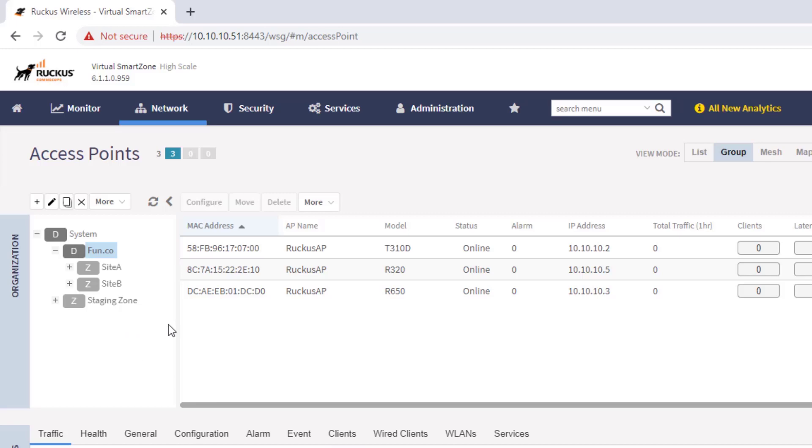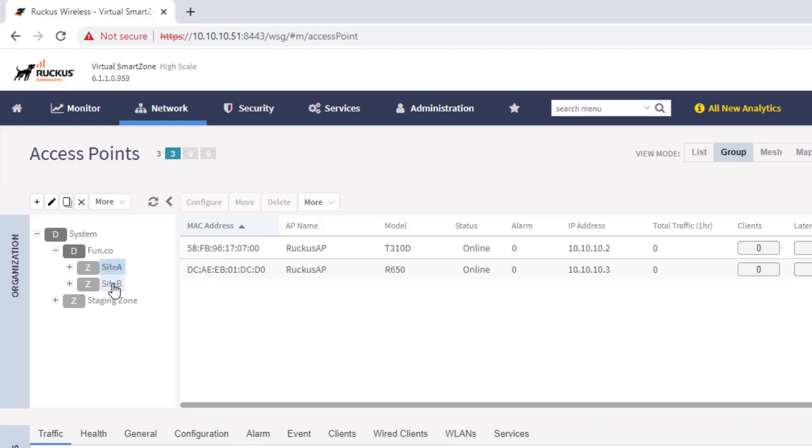We do have some APs that are associated to this domain, and they are broken up into Site A and Site B. Site A has the T310D, the R650, and Site B has the R320.